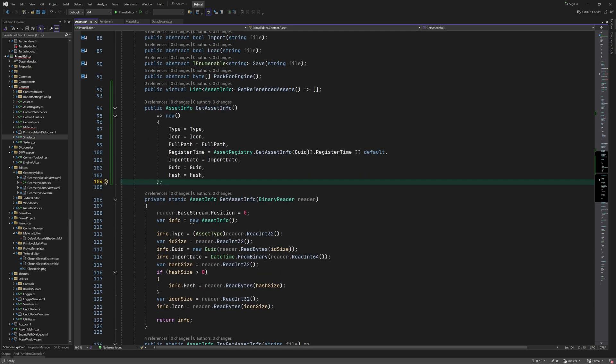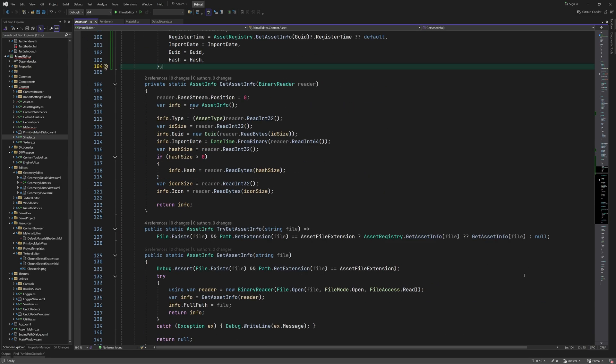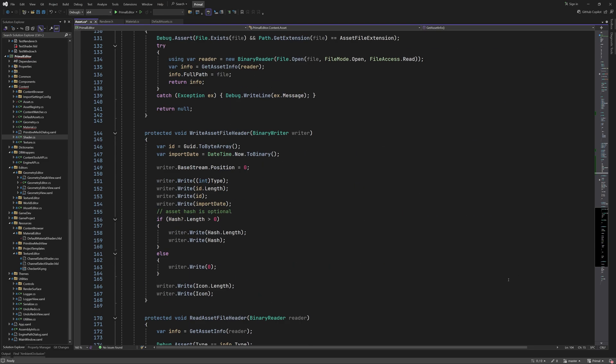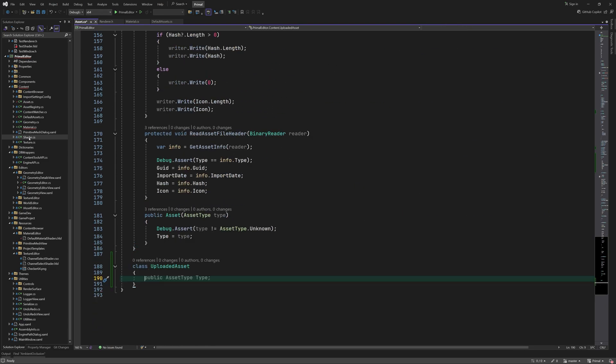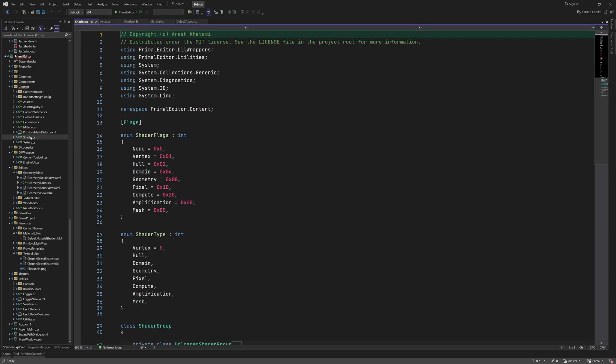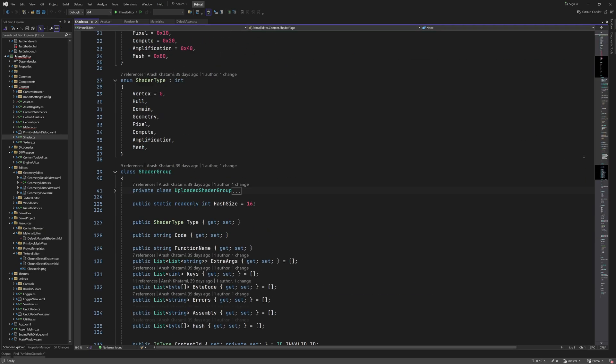We're now ready to write the code that uploads asset data to the engine. I'll add a new class that's similar to the one we use for uploading shaders.